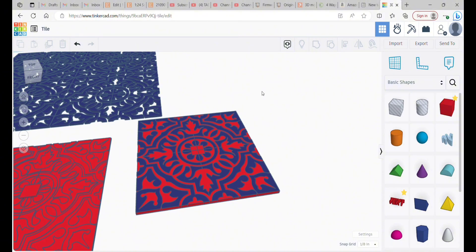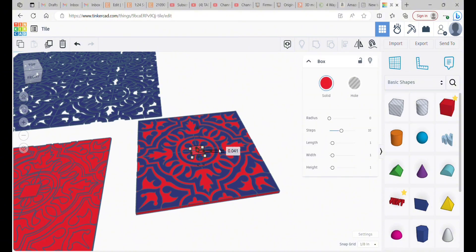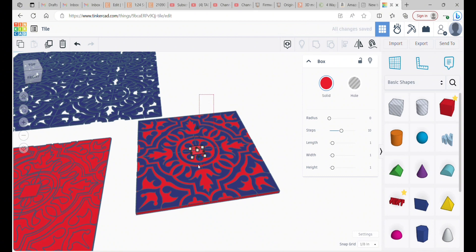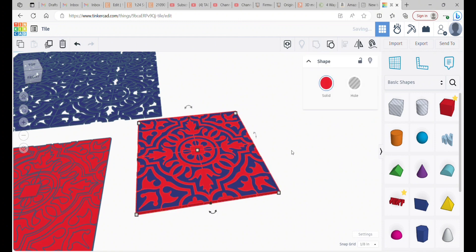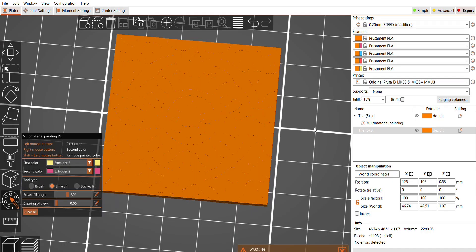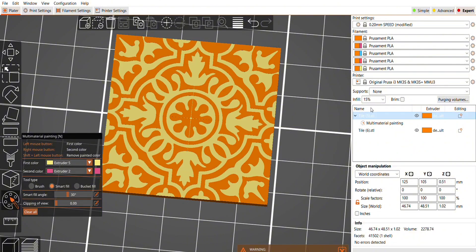So I go back into Tinkercad again and I put them all together, which I guess I should have done from the beginning. And then rather than make them all the same height, because of course when I put them together it would just be a square, I just baby step each one to be just a little bit taller than the other one.